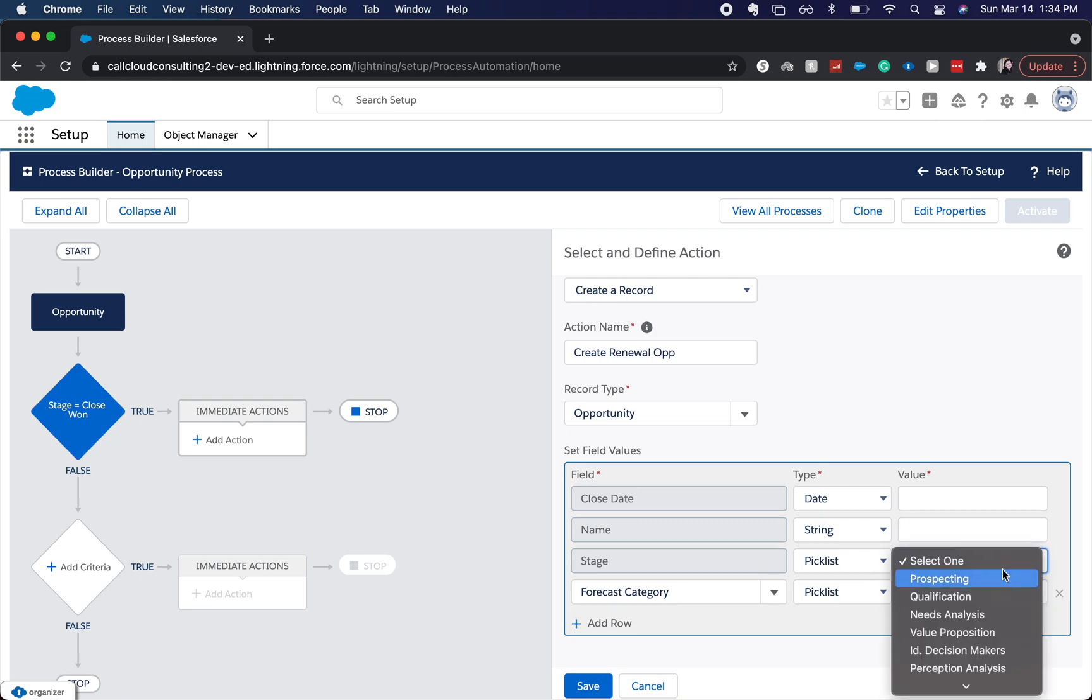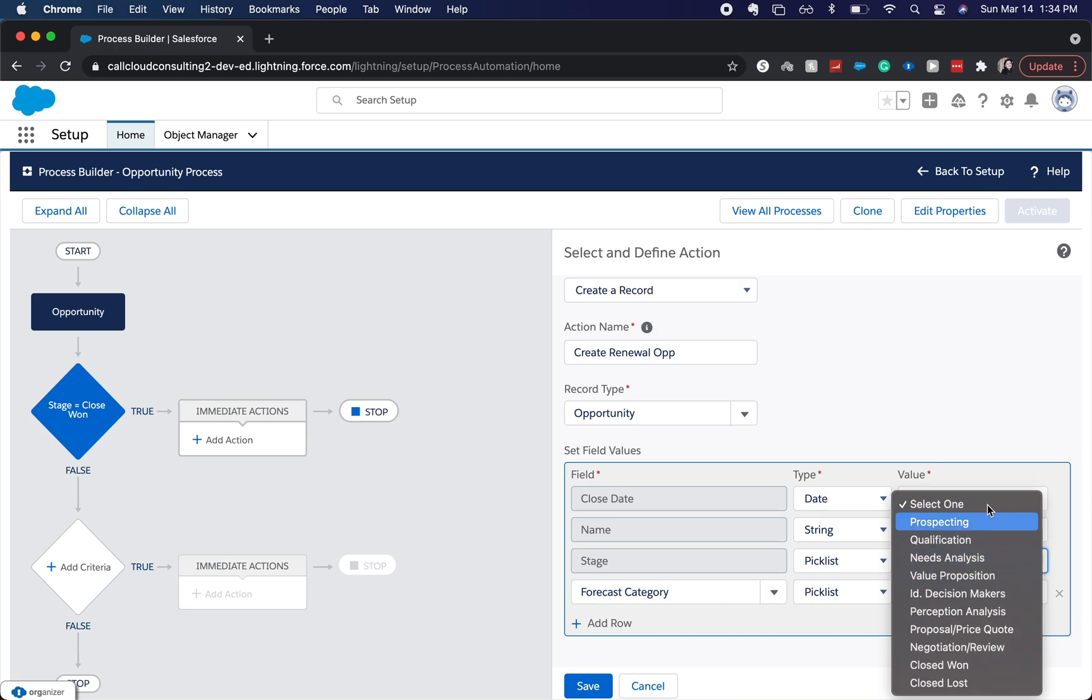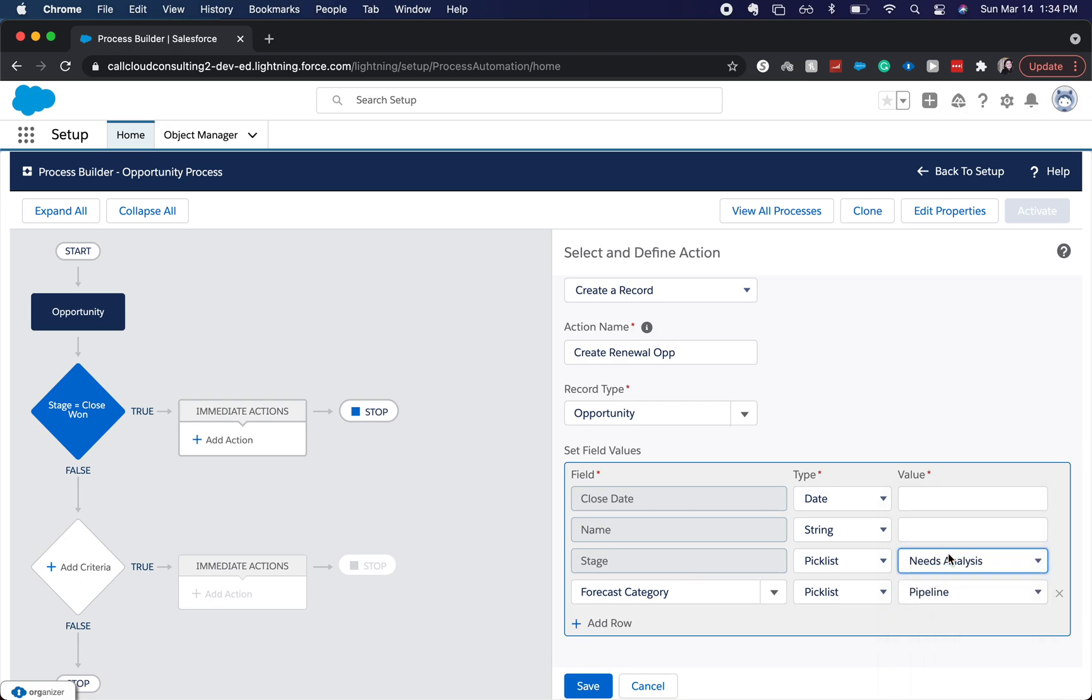So oftentimes when you have a renewal opportunity and it's going to the customer success team, or whatever team it's going to be, they'll have new stages. But I'm just going to go to needs analysis.